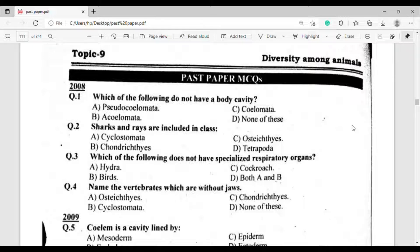Question number 2: Sharks and rays are included in which group? The correct answer is option Beta — Chondrichthyes.